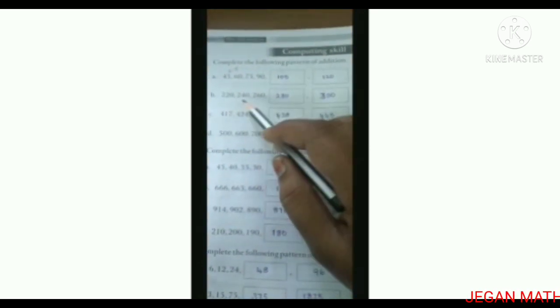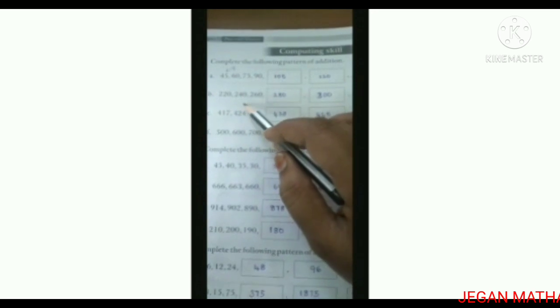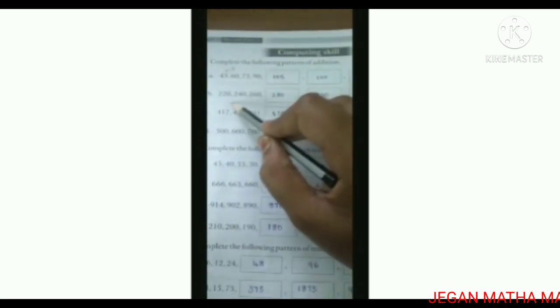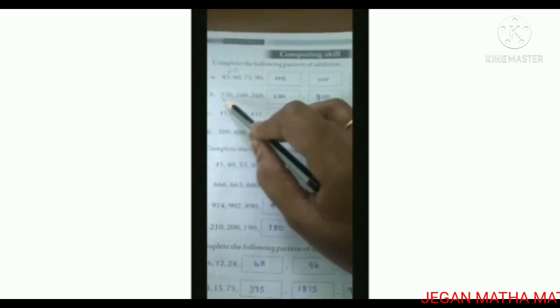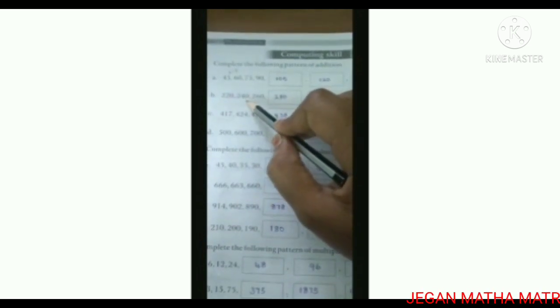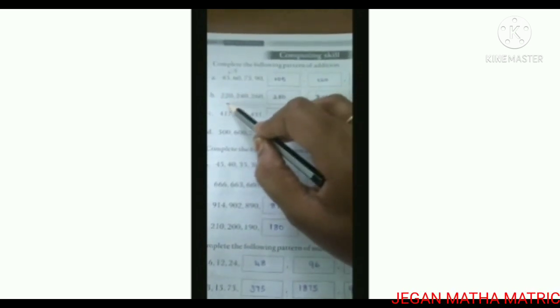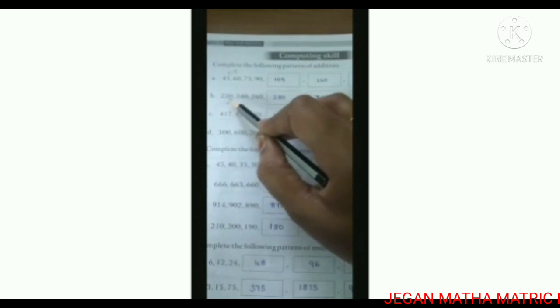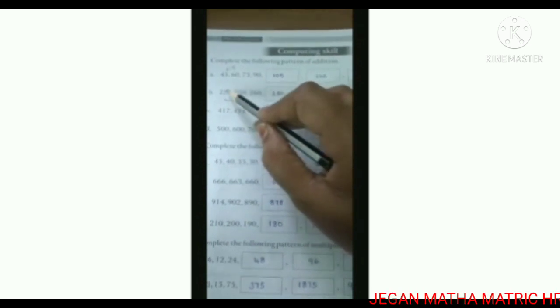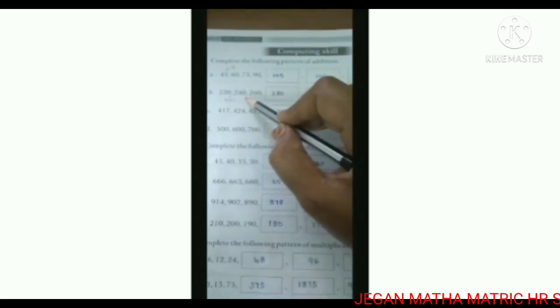B: 220, 240, 260. See the difference between the first two numbers, 220 and 240. The difference is 20, so we add 20 each time. 220 plus 20 is 240. 240 plus 20 is 260.